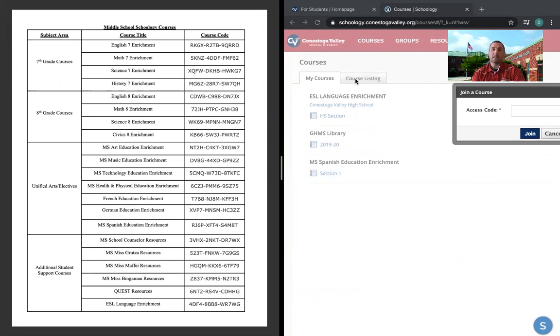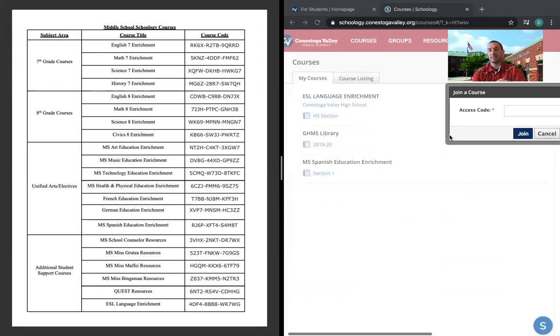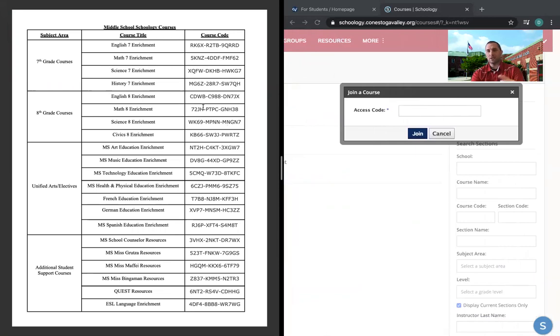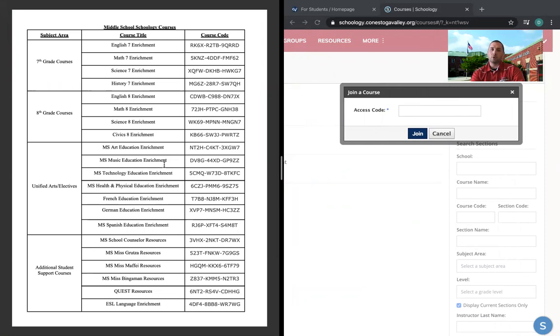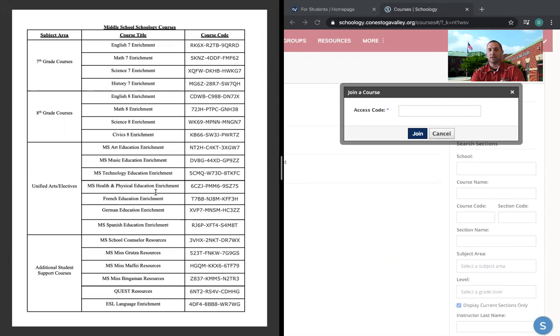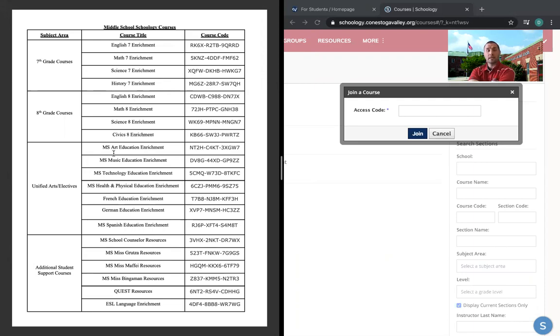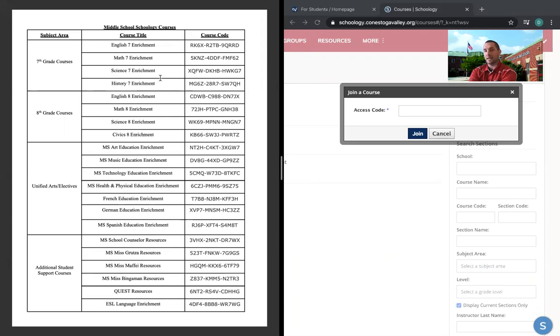My recommendation, and again, as stated in that original email on the 27th, is that seventh grade students really just focus in on your four core classes and these course codes. And then if you were enrolled in a unified arts class, I would say take a look at one or two of those unified arts classes. You don't want to overwhelm yourself and try to tackle eight different courses all at once. But again, my recommendation would be if you were enrolled in art and maybe tech ed, that you enroll in those two courses in addition to the four core classes.